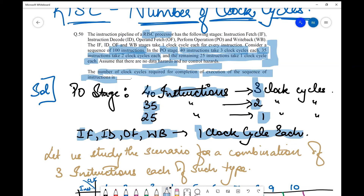The next step is to draw the chart and find the clock cycles. But are we going to solve it for all 100 instructions? Definitely not — we don't have that much time, and it's not an intelligent method. The approach is to determine the pattern. We have clearly identified that there are three kinds of instructions: type 1, type 2, and type 3. So why not take one instruction at a time from all three types, see the number of clock cycles used, then increase the count and check what pattern is followed?